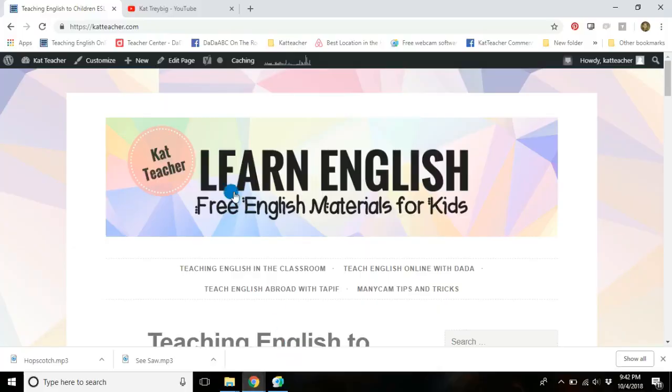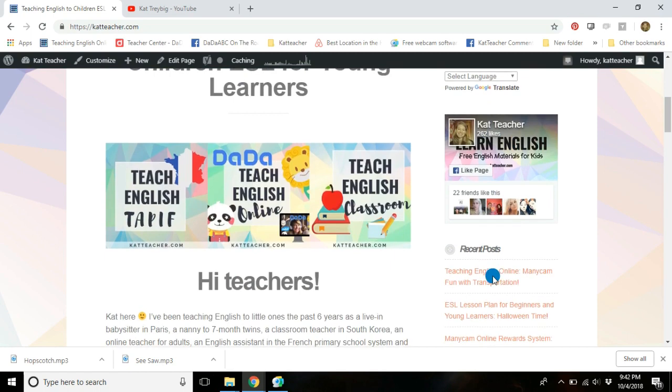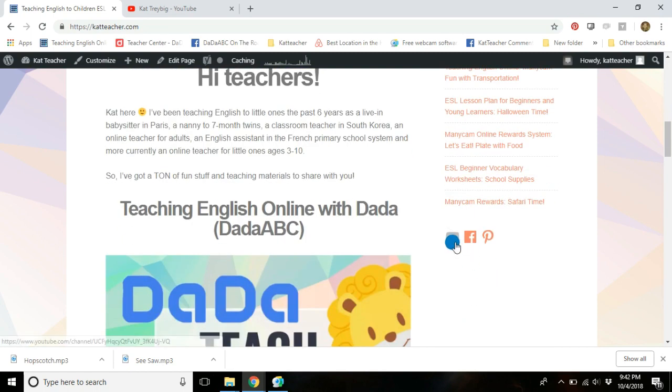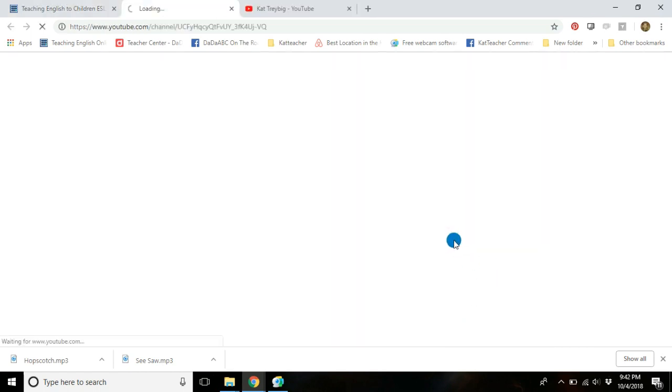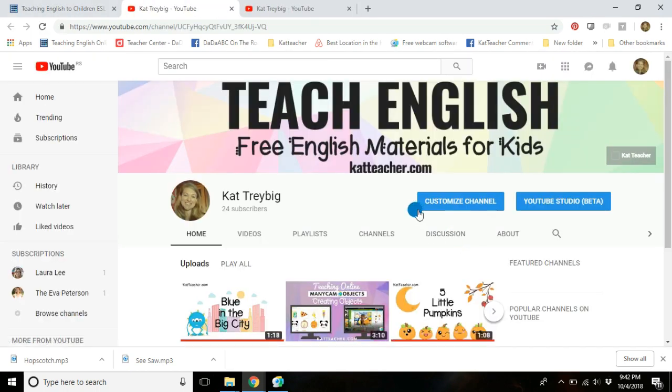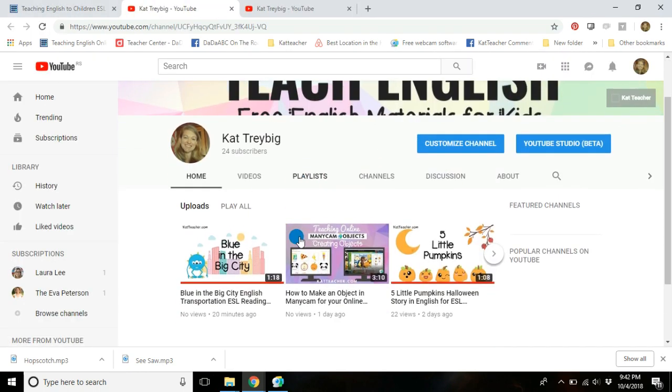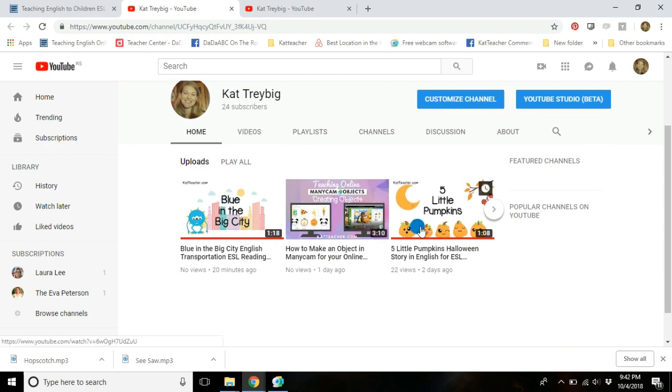Basically you can go to KatTeacher.com and you can find my YouTube channel right here and it will take you to my YouTube channel, which is pretty fun. I've got a couple of story time things which are really nice and easy, especially for young learners.